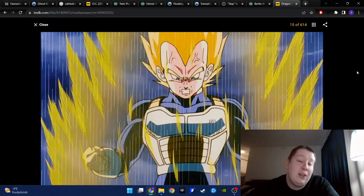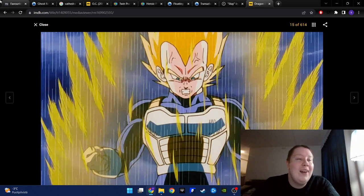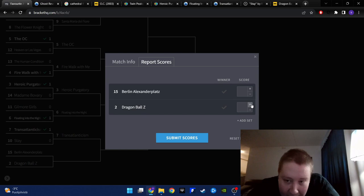I have to say, I have to go with Dragon Ball. I mean, Berlin Alexanderplatz is way, way better, but in terms of enjoyment, I'll go with Dragon Ball.